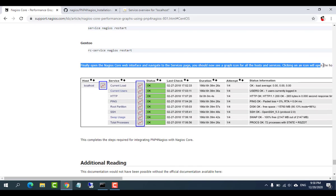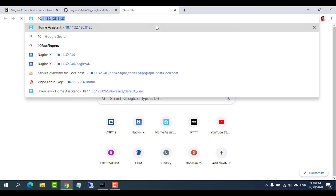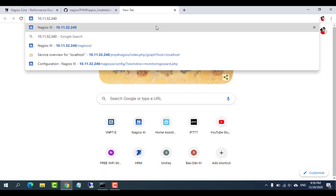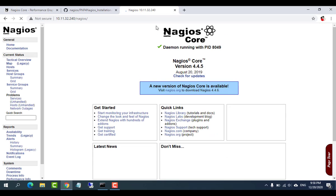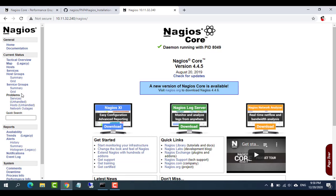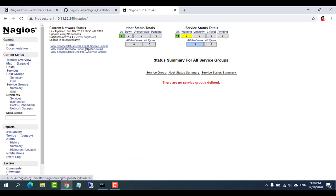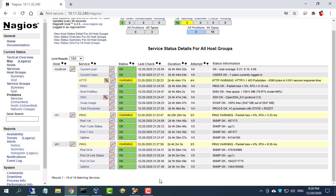Finally, open the Nagios Core web interface and navigate to the services page. You should now see a graph icon for all the hosts and services. This completes the steps required for integrating PNP for Nagios with Nagios Core. Clicking on an icon will open the host or service graph for that object in the PNP for Nagios web interface.